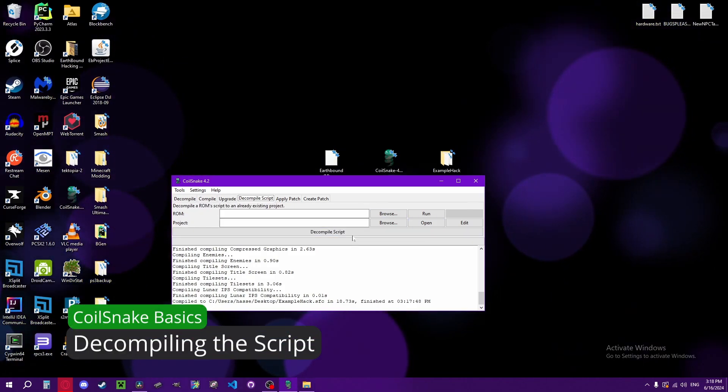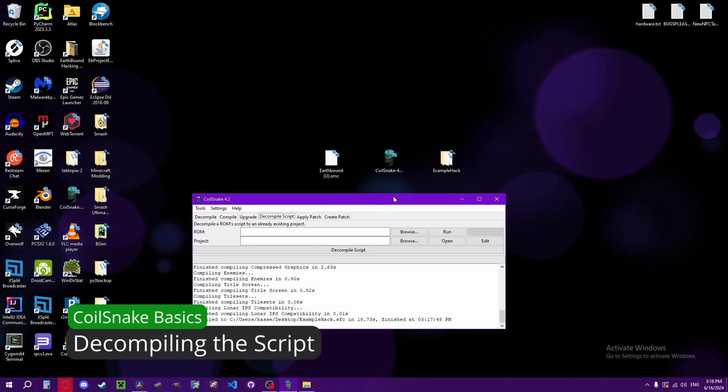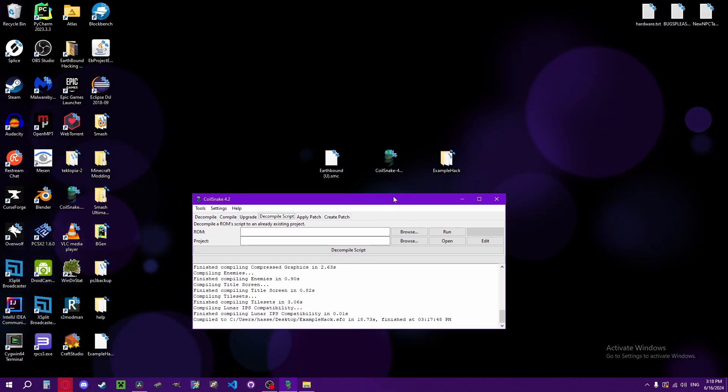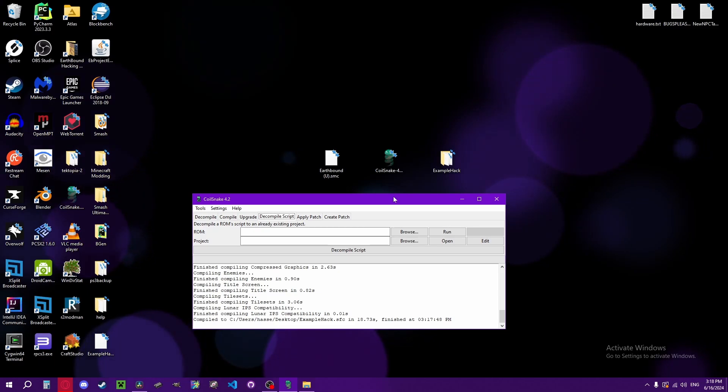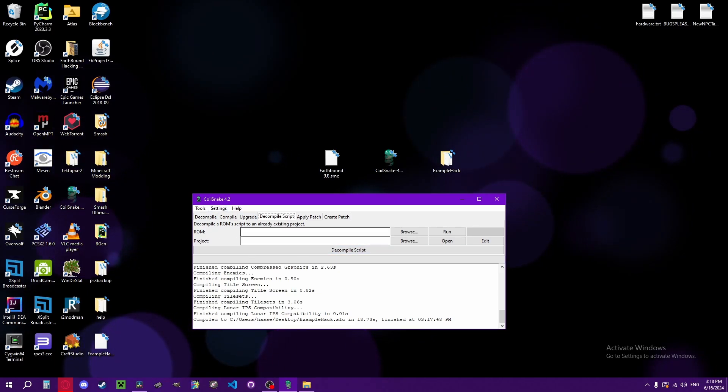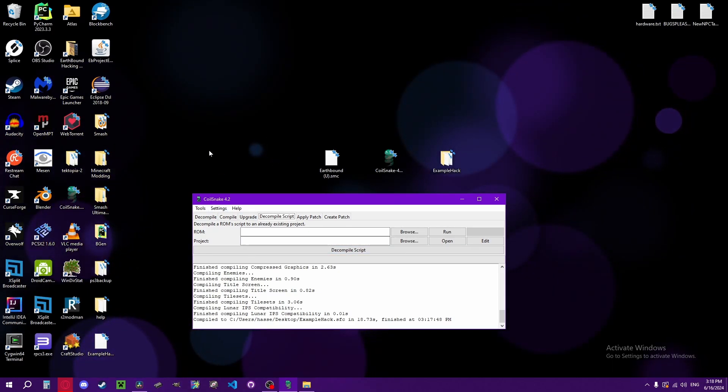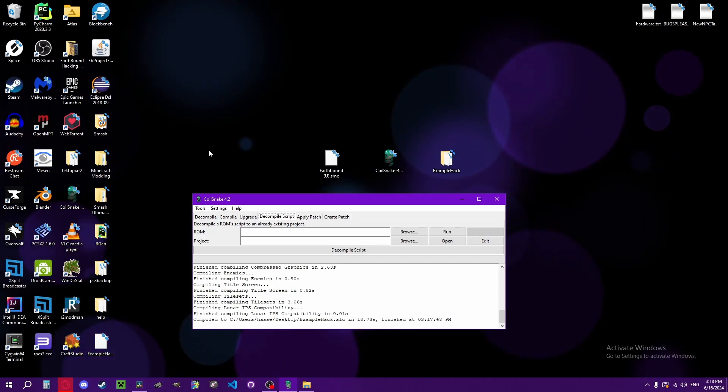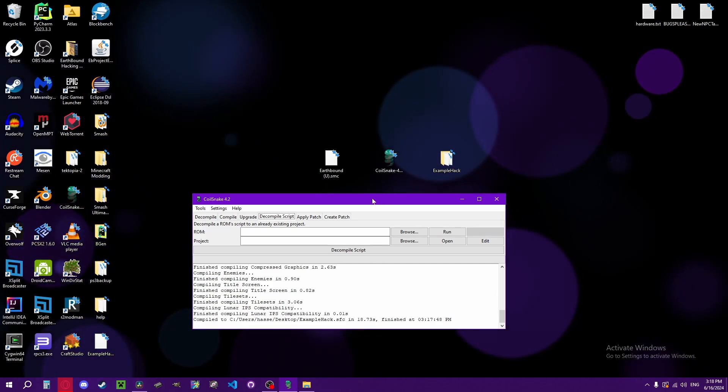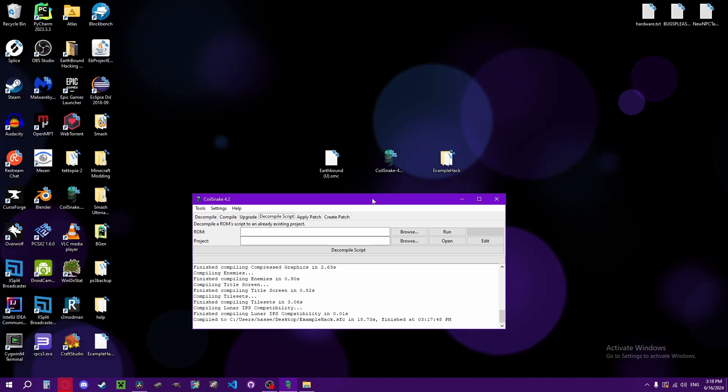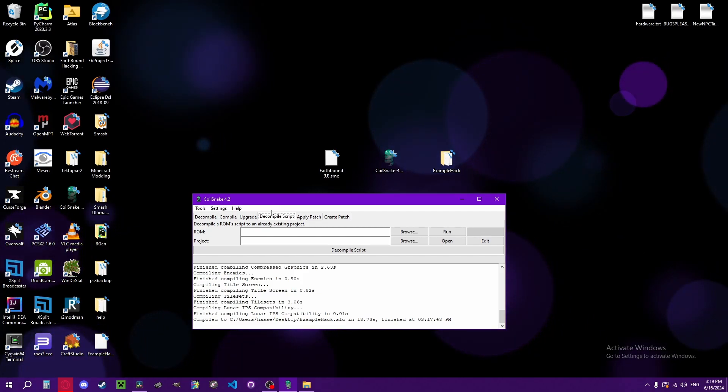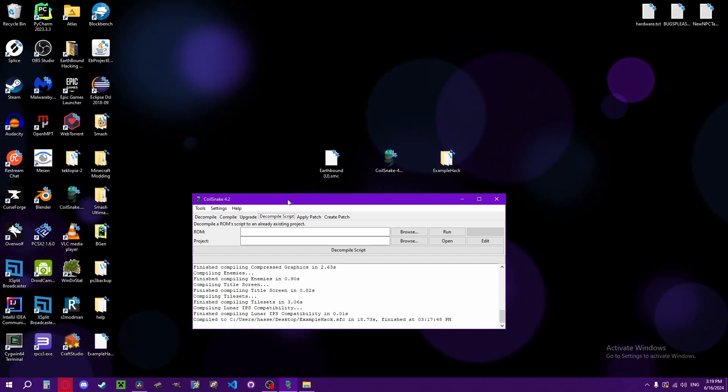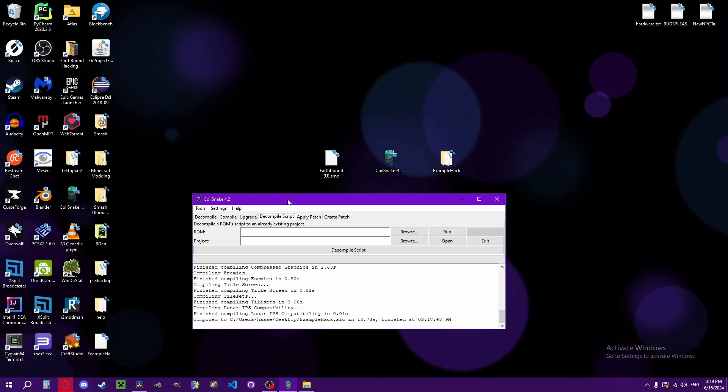Decompiling the script is mainly used for translation. So if you're making a hack that you want to translate into a different language, this is what you would use this for. And it decompiles all of the text data into the CC script folder, and then you can modify the vanilla text.